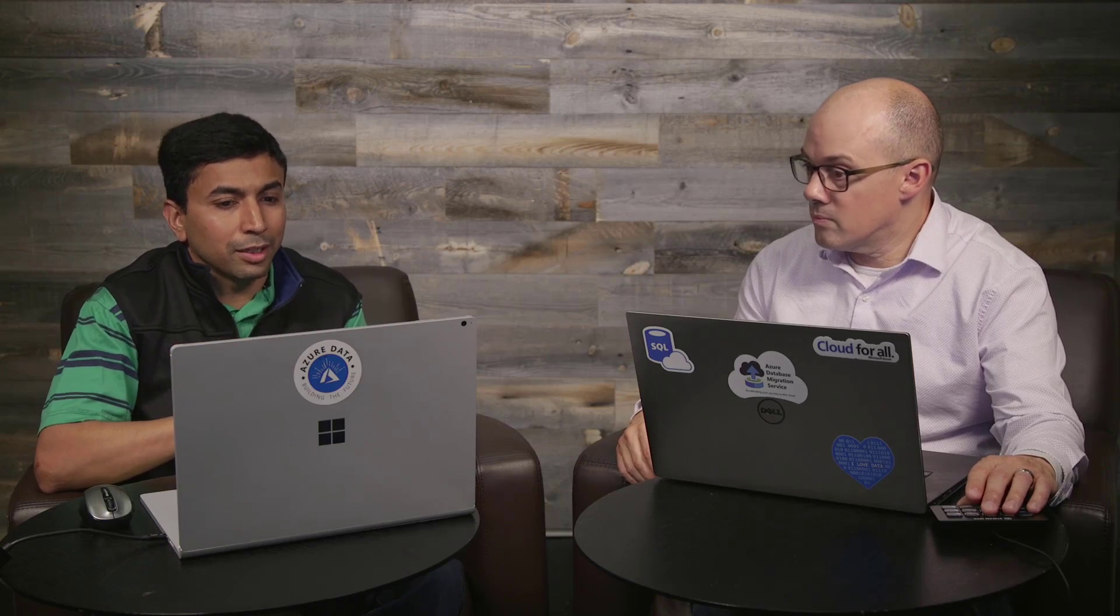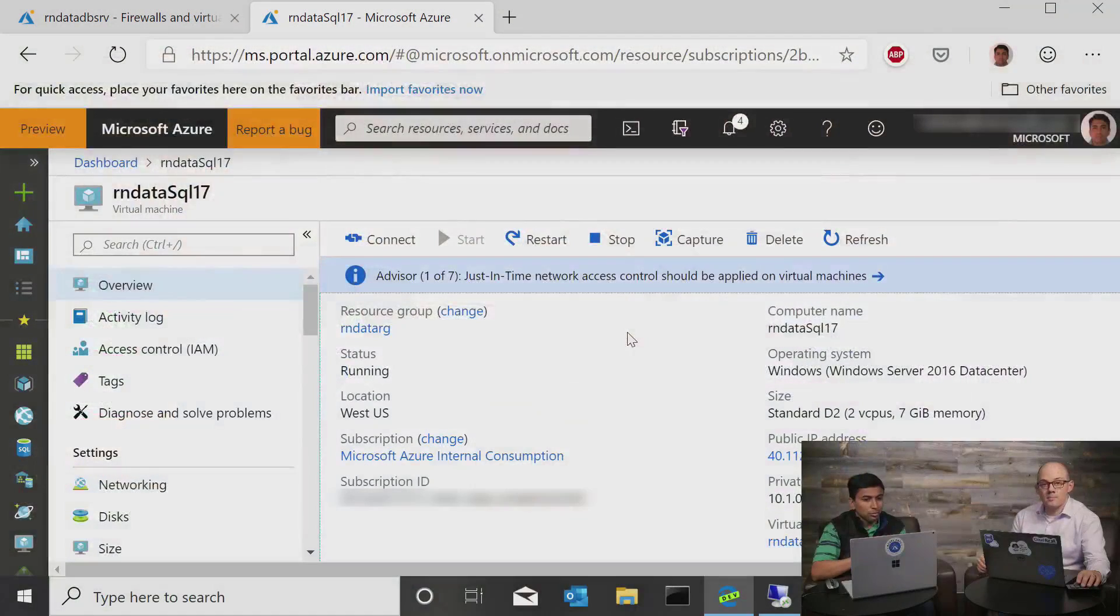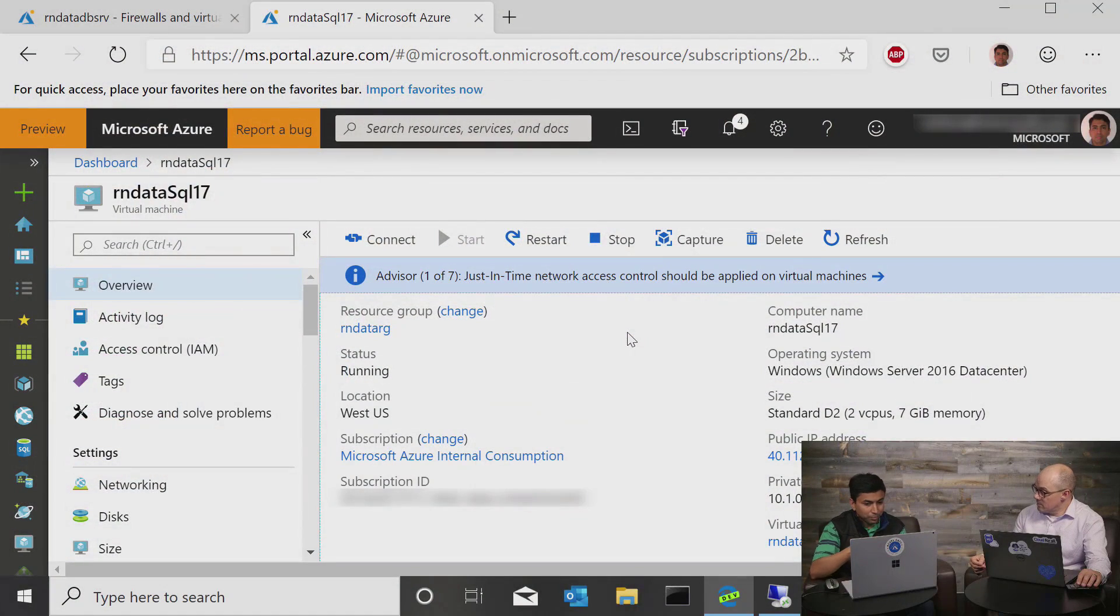So we will start with the scenario that we left off with last time, which is the fact that let's assume you have a virtual machine and you have a SQL Database and you want to connect the two. Let's switch desktop and I'll take you through the process of how you do that.